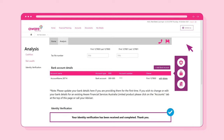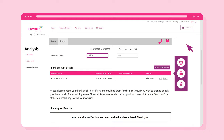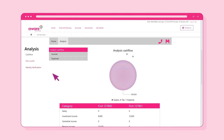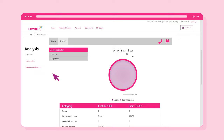You are also able to provide your tax file number in this section. Now, click on the Cash Flow link in the Analysis menu on the left side of the screen. Here, you'll be presented with an overview of your cash flow analysis.